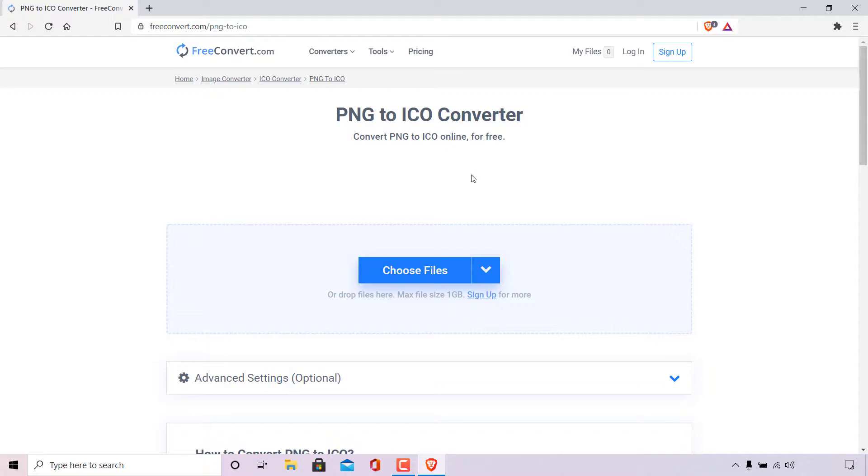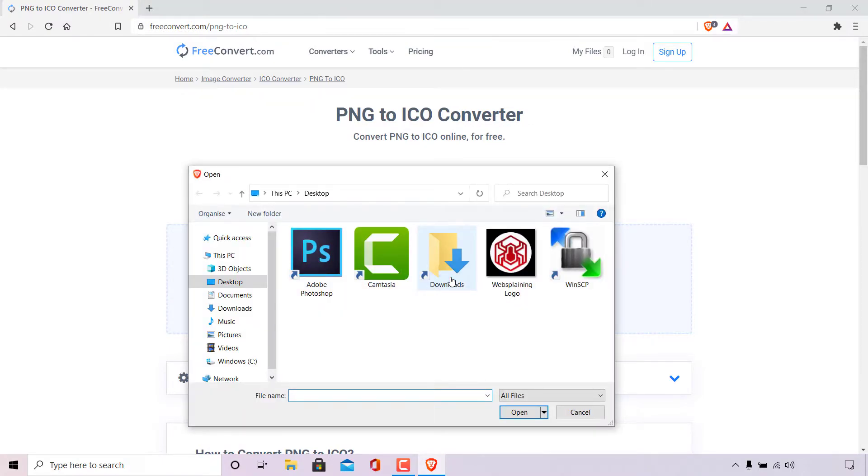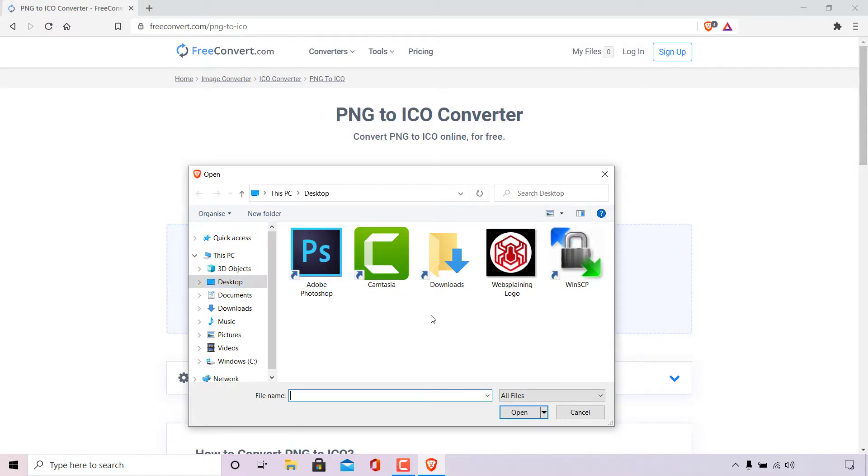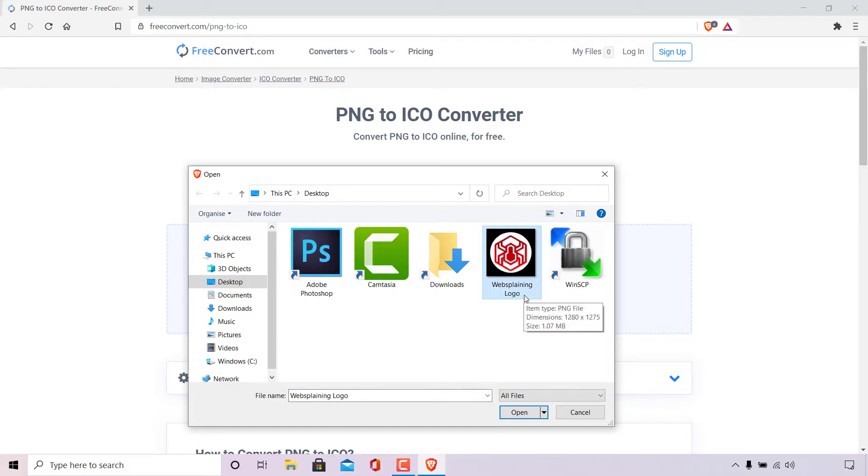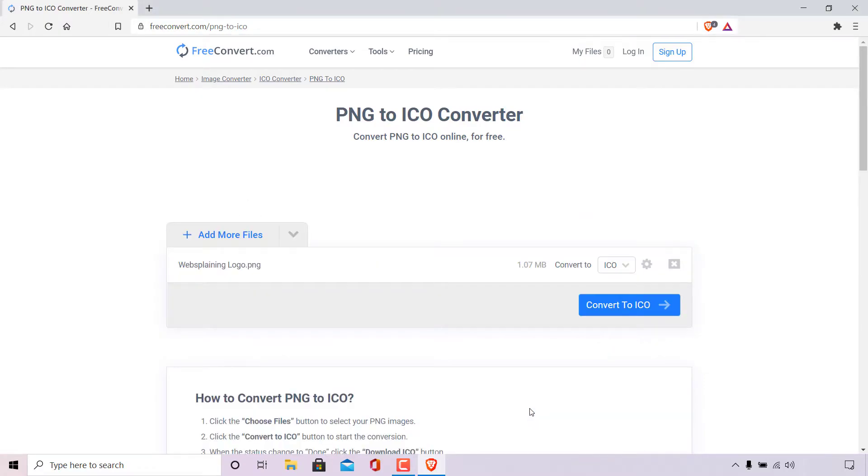The next thing we're going to need to do is upload our PNG image to convert it into an ICO file. To do this simply navigate to where it says choose files and left-click on it. Once done a small window will open prompting you to locate the image file that you would like to convert. As you can see I'm currently on my desktop. The PNG image file that I'm going to be converting today is called Websplaining Logo. I'm simply going to left-click on it to select it and then left-click on open to upload it onto freeconvert.com.